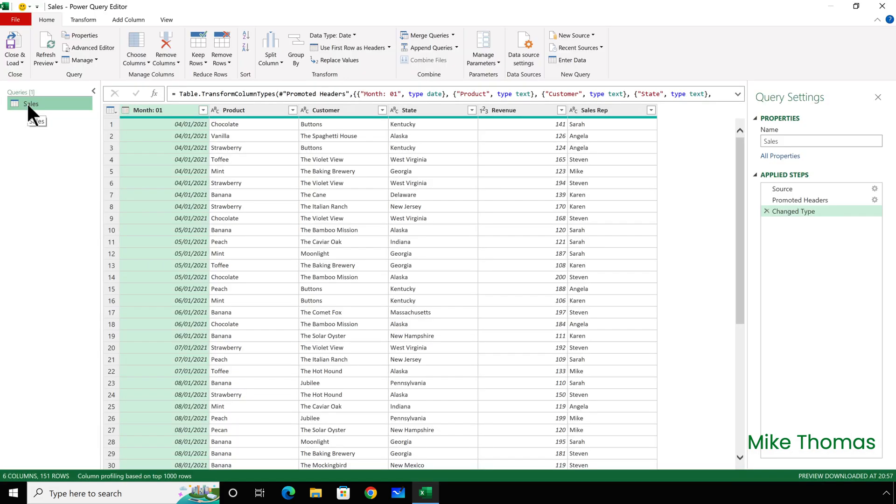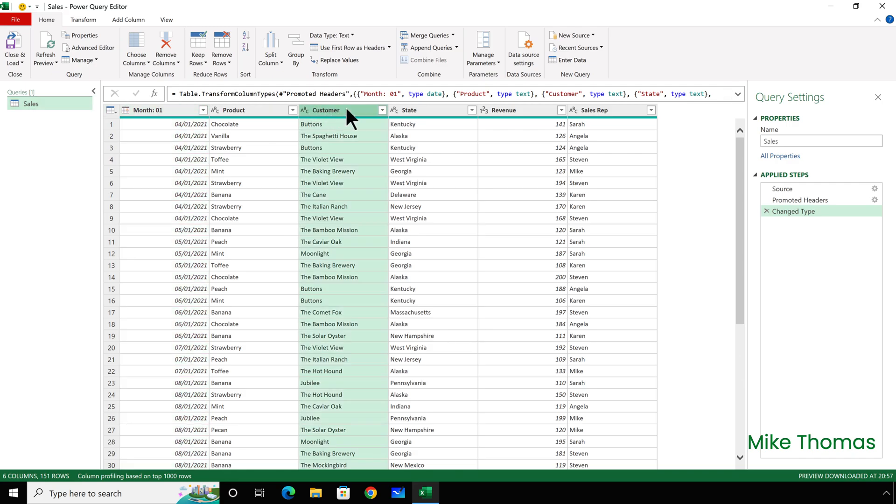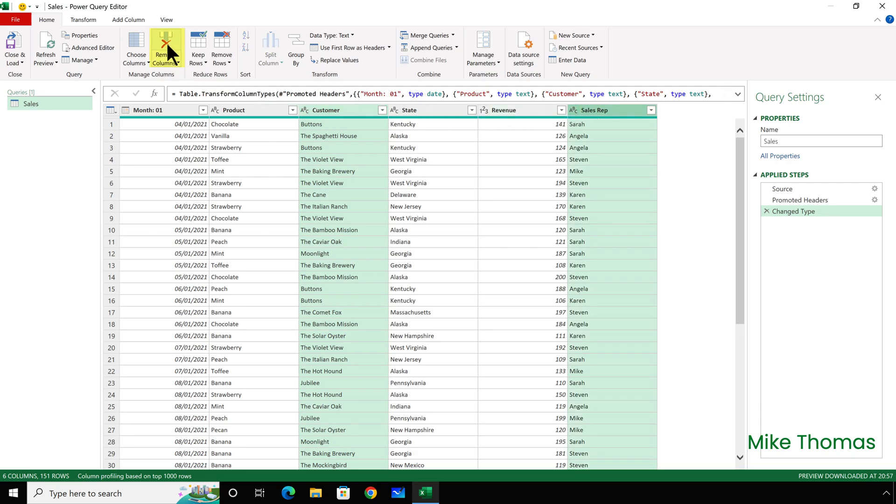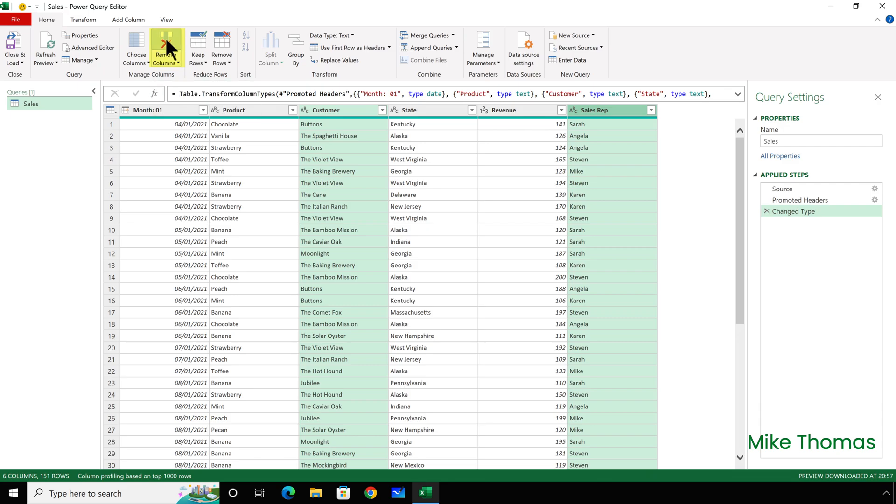The first method is to select the column or columns to be removed. So, I will click on Customer and Control and click on Sales Rep, and then click the Remove Columns button that's on the Home tab of the ribbon.